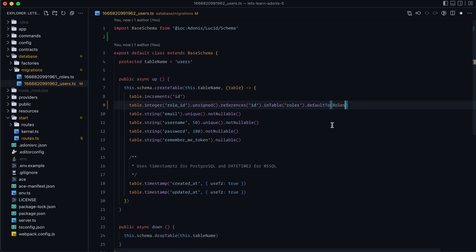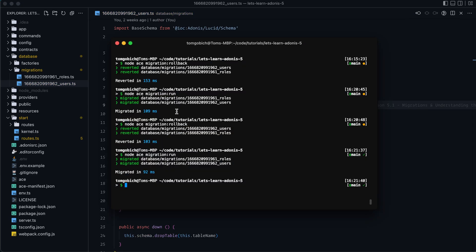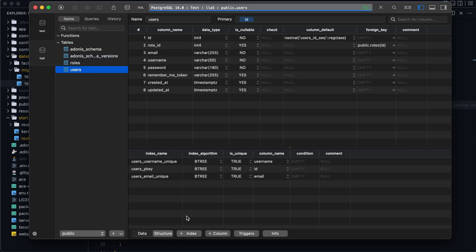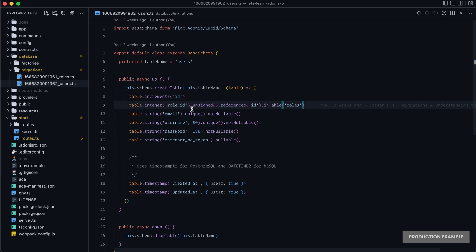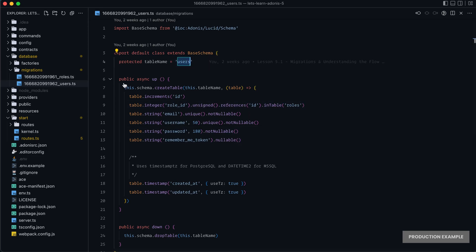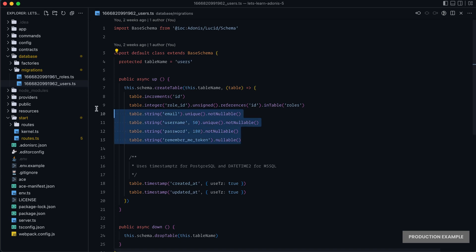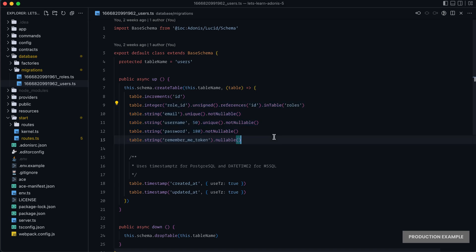However, if we were to undo that change, roll back and re-run, we're back to the default value being null. Now let's say this has already run in production — our users table and our roles table already exist within production. At that point in time, we would not want to make that alteration directly within this migration file. Instead, we would want to create a separate migration file to make that change.